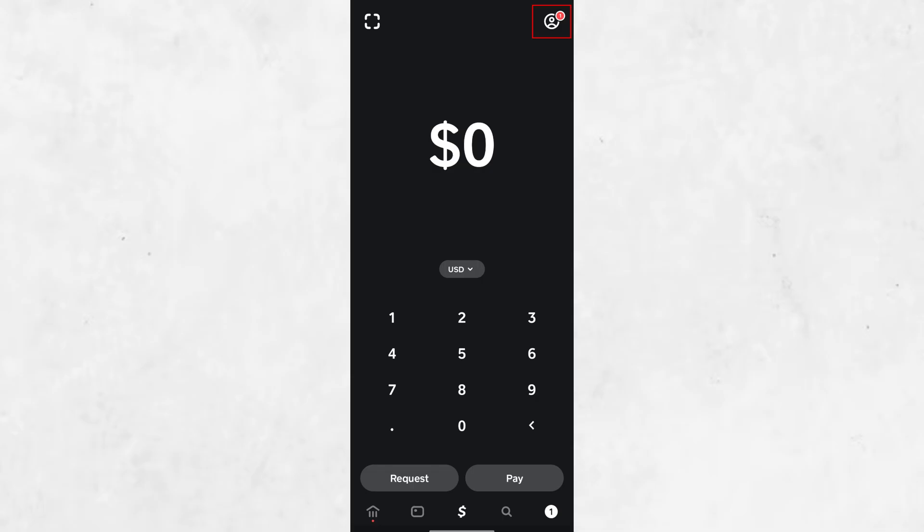Once you're logged in, you'll be on the home screen of the app. This is where you can see your balance, recent transactions, and different options for managing your money.